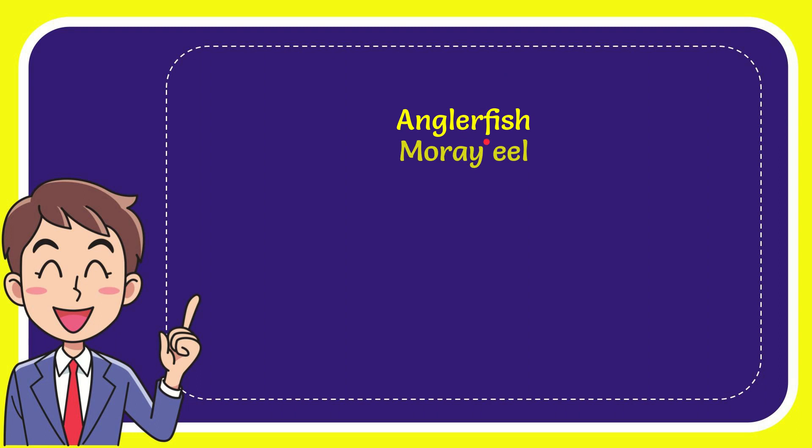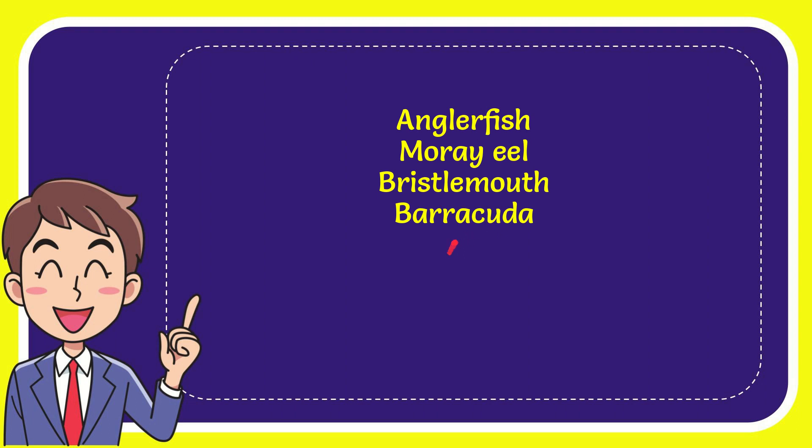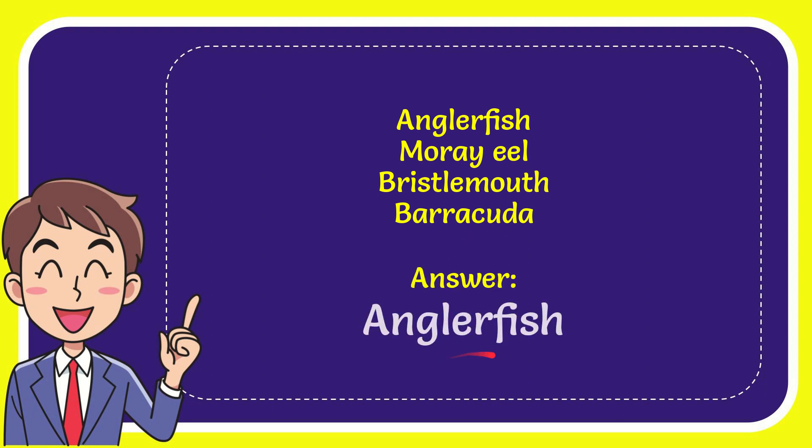The first option is anglerfish, the second option is boreal, the third option is bristlemouth and the very last option is barracuda. And the correct answer for the question is anglerfish. Well, that is the answer for the question.